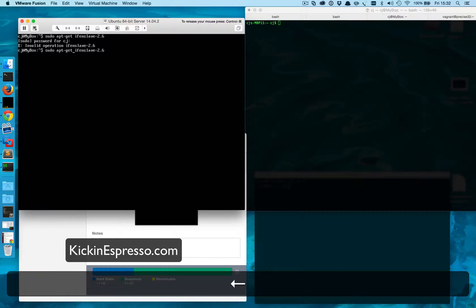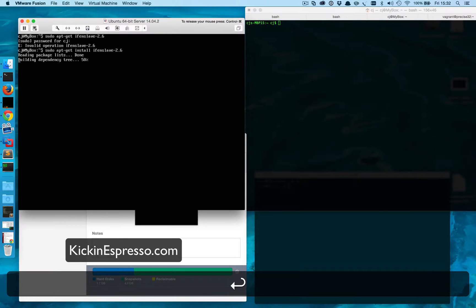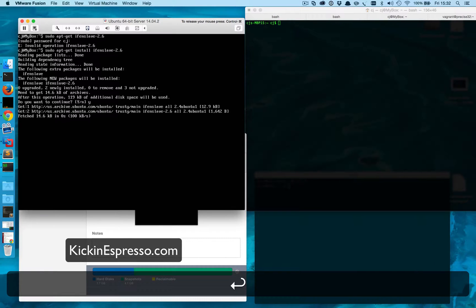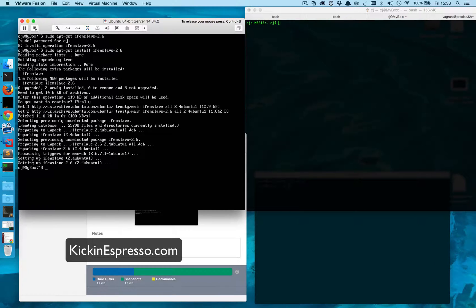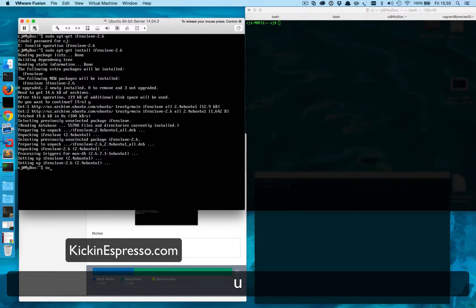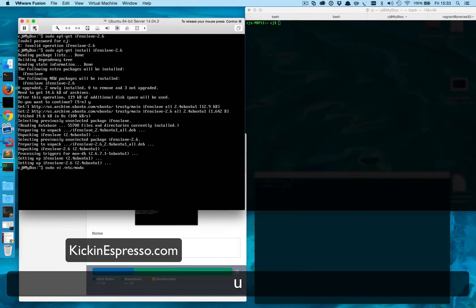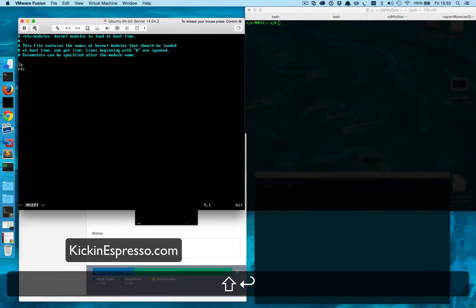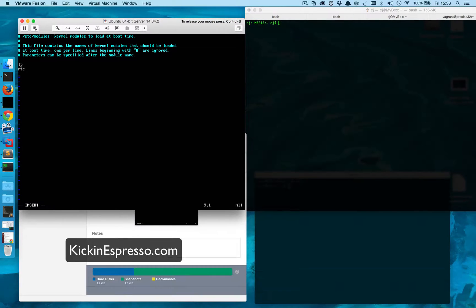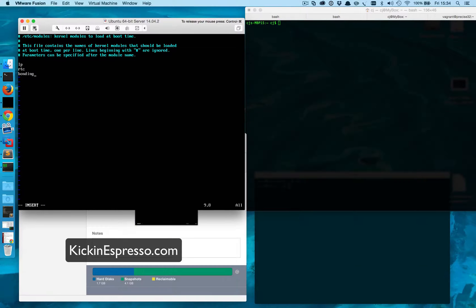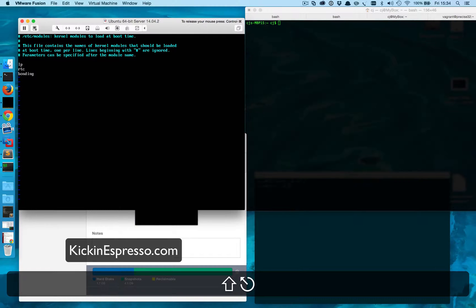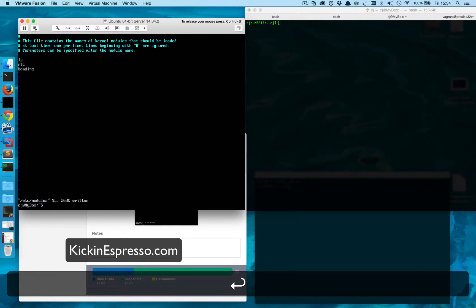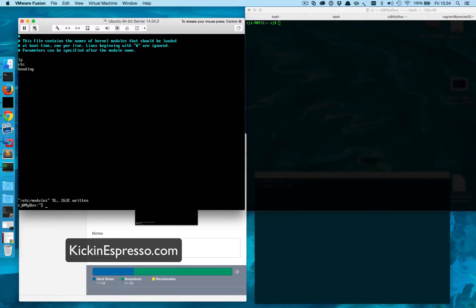Before we can actually start configuring these we need to check to make sure that the bonding module is loaded in for the kernel. So go ahead and sudo vi /etc/modules and that'll show us what we have. I don't see it here so we'll just go ahead and add it in. We'll just go bonding and then write quit, and that's added in there now.